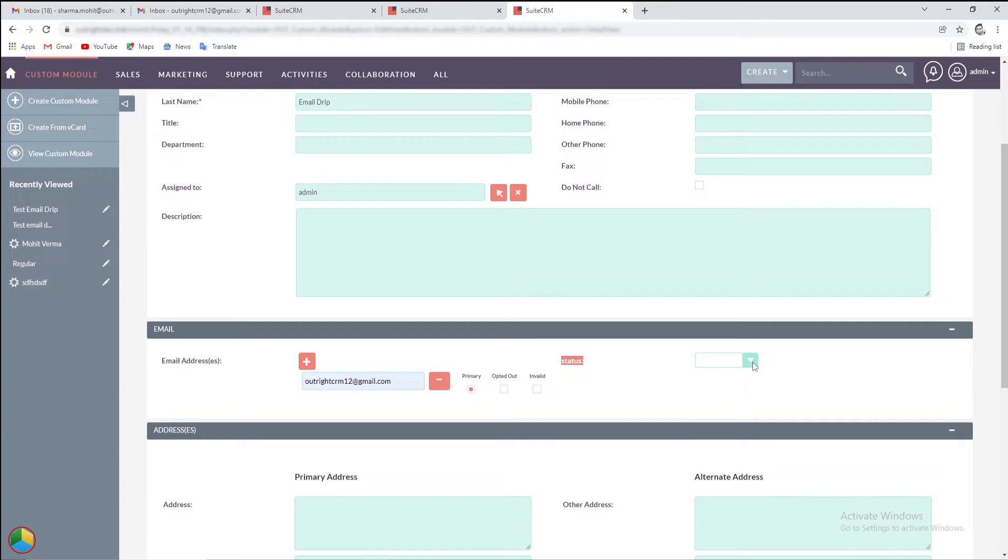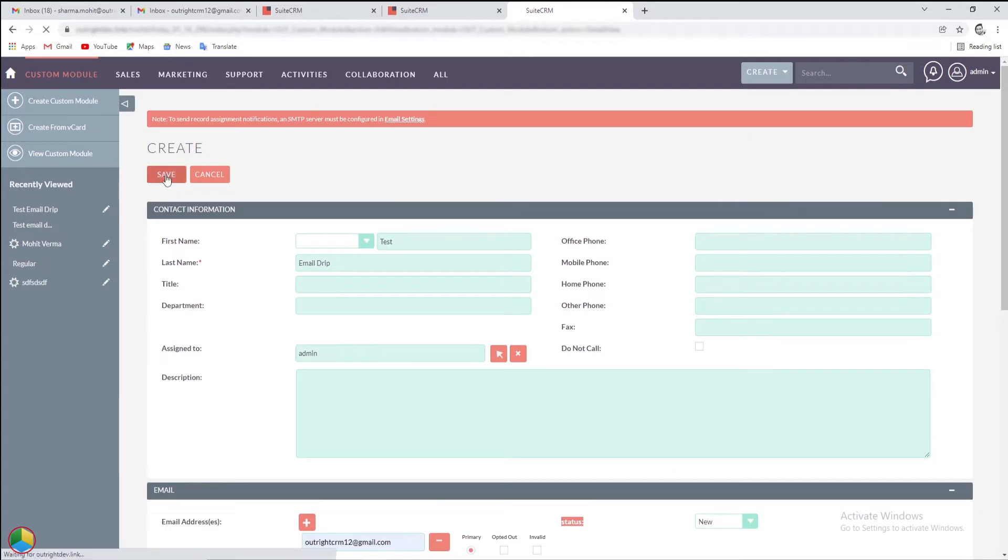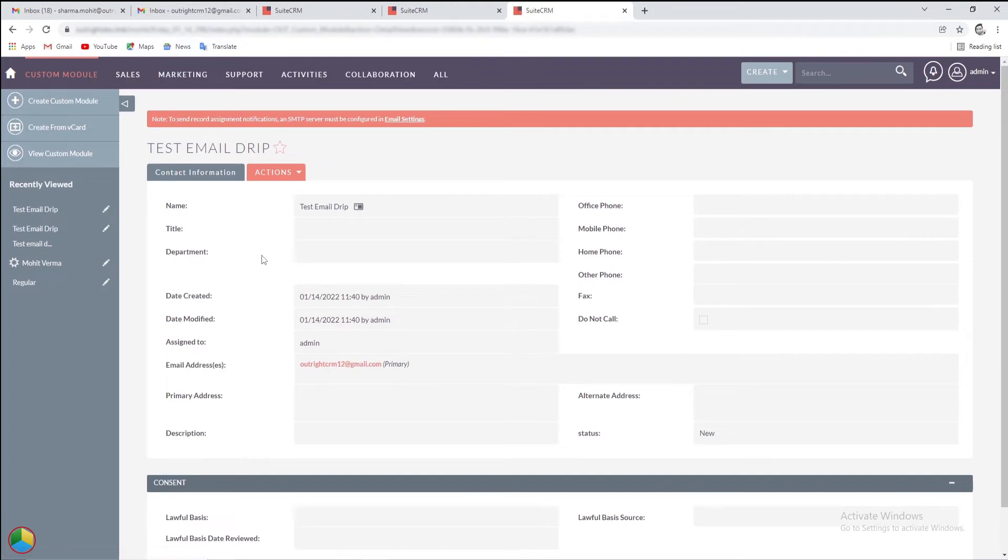Notice, in the status field, we have chosen the new from dropdown, so it matches with our configuration. Click on the save button to create a new record. Here is the record we just created in the custom module.